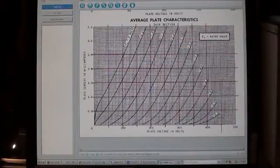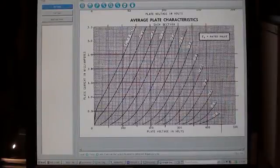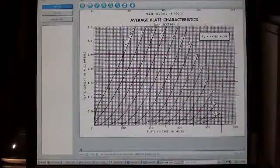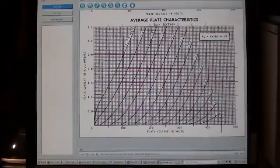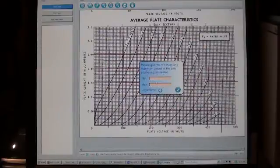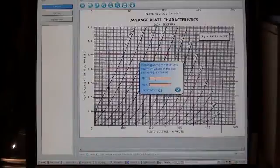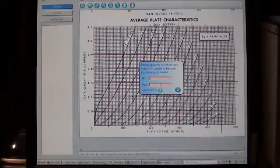First thing you do is you've got to set the x-axis. You click down here at zero zero and then drag over to 500. Okay, it sets the minimum as zero and the maximum as 500.